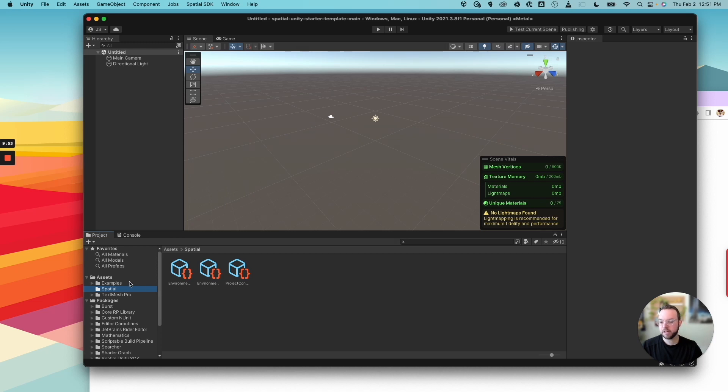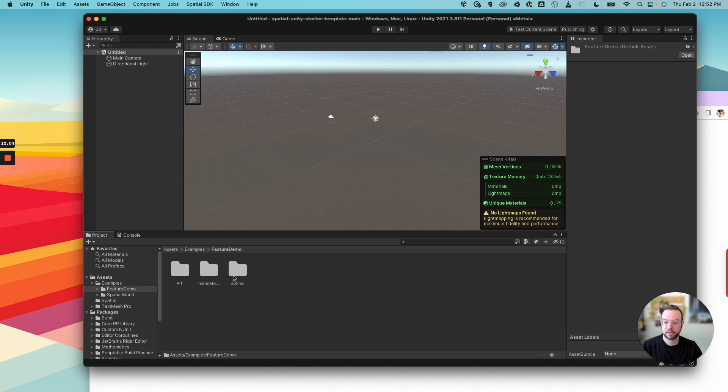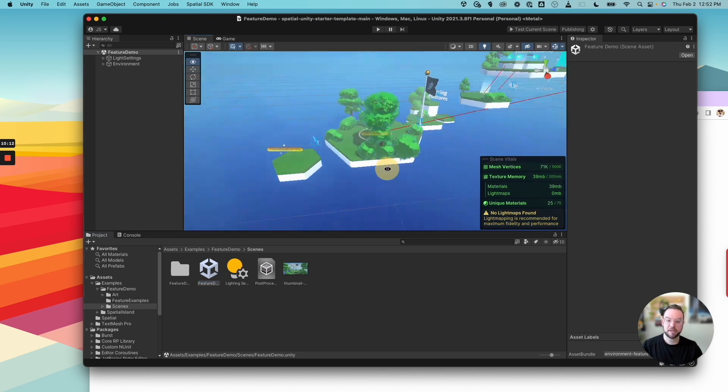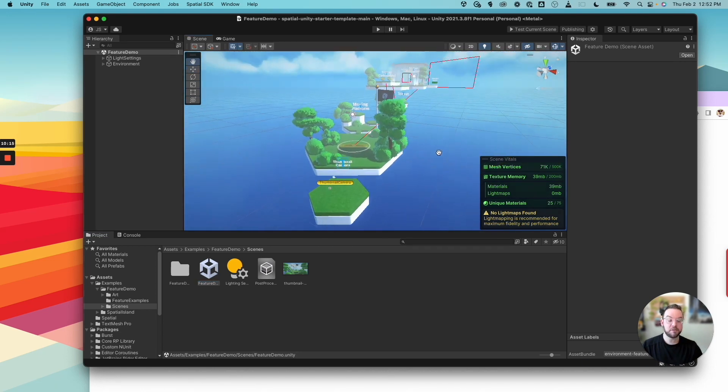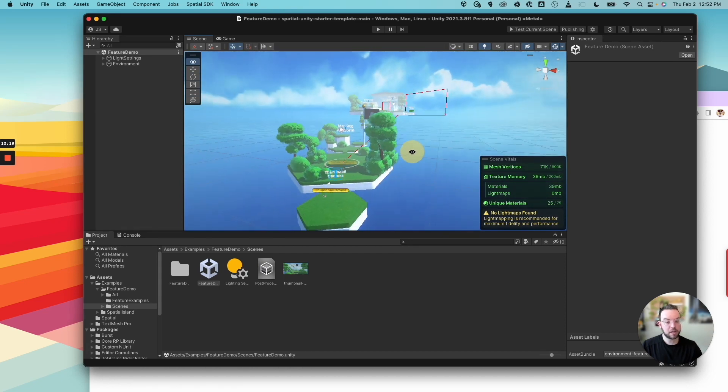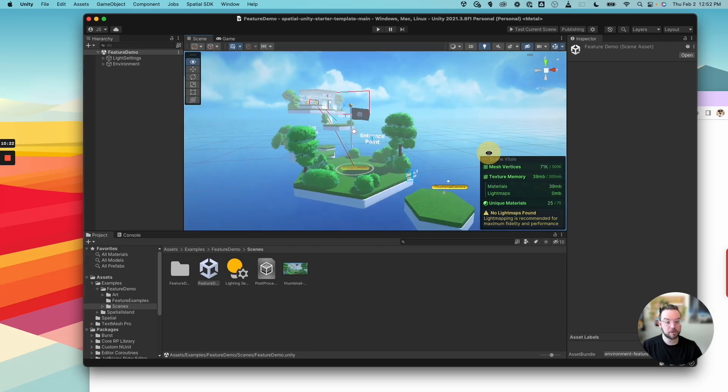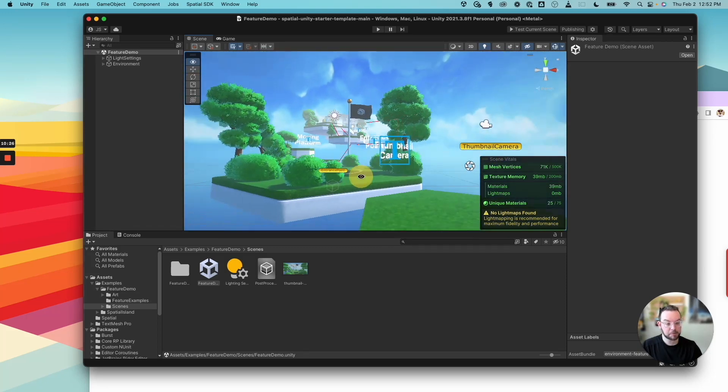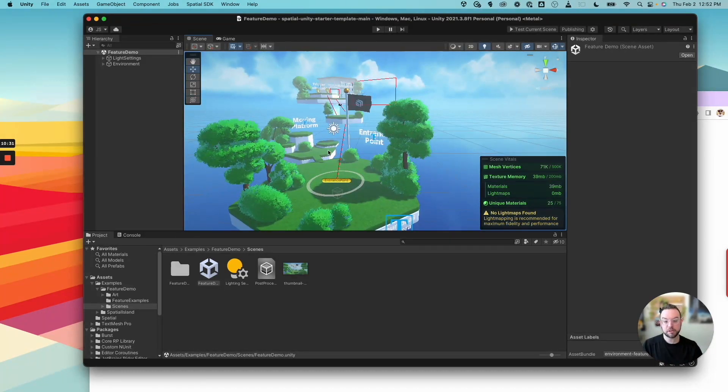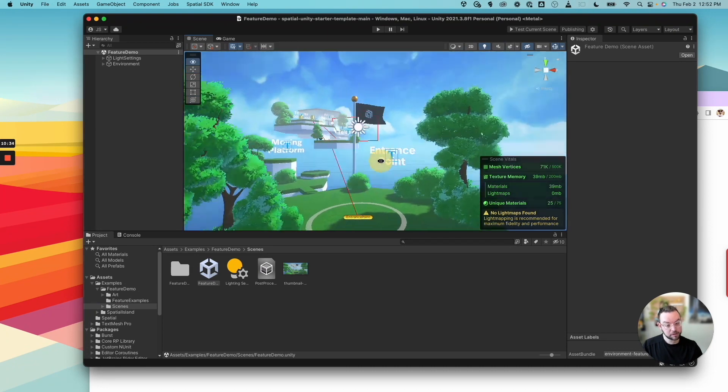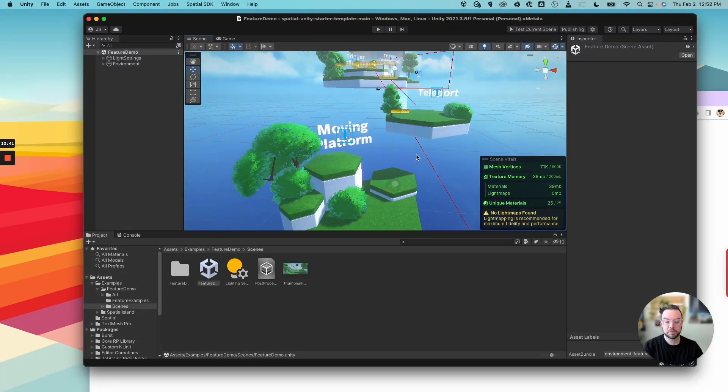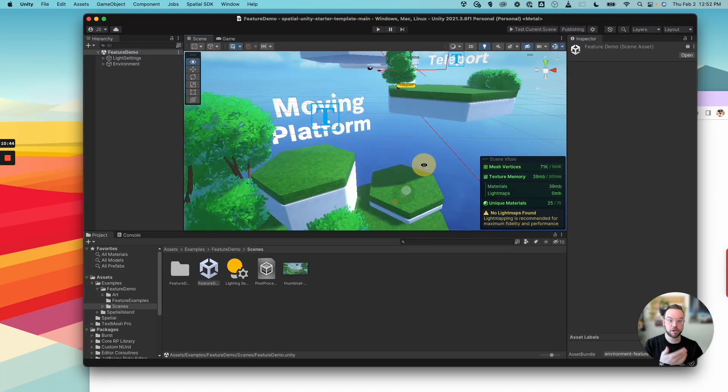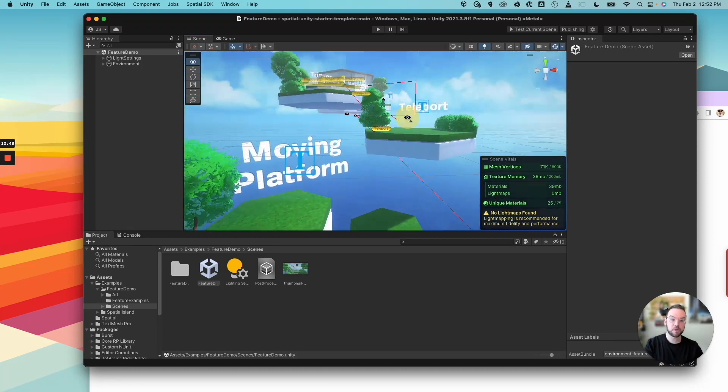Now back in Unity, if you click on Examples, we have two different examples that we provide to you as part of the starter template. We have our Feature Demo and Spatial Island. Let's open up Feature Demo and go into Scenes and then click on the Feature Demo scene. Now here in the Feature Demo scene, this is actually really great because we give you a lot of examples of how you can use a lot of the different components that we provide in the Creator Toolkit right here in one functional scene. Everything from the thumbnail camera, which captures a semi-live preview of your scene that's presented in spatial. To the entrance point, this is how people are going to enter your scene, where they're going to enter your scene in spatial. There's Moving Platforms, so if you wanted to have things like elevators or other moving elements that move people around the space, we show you how that works.